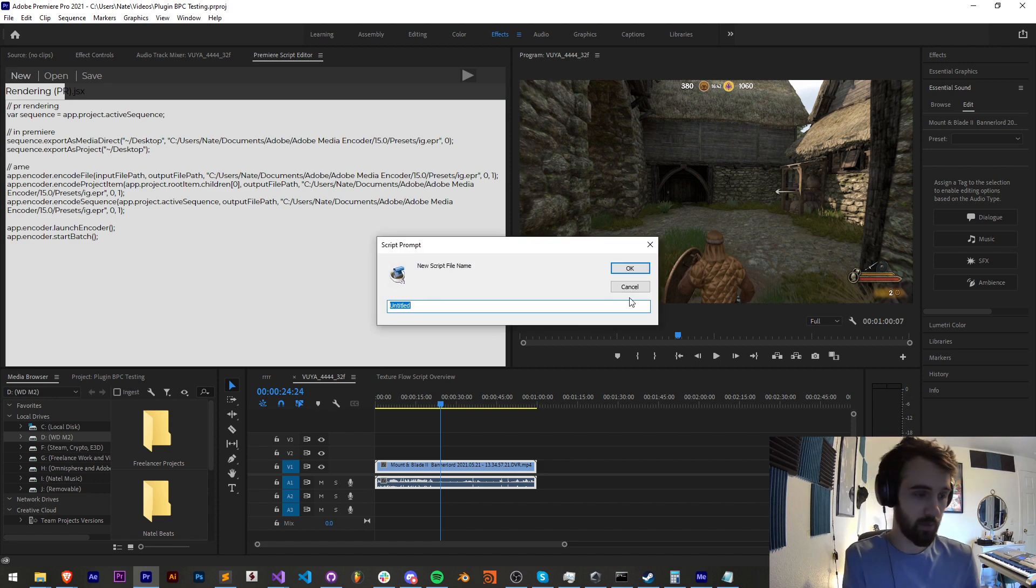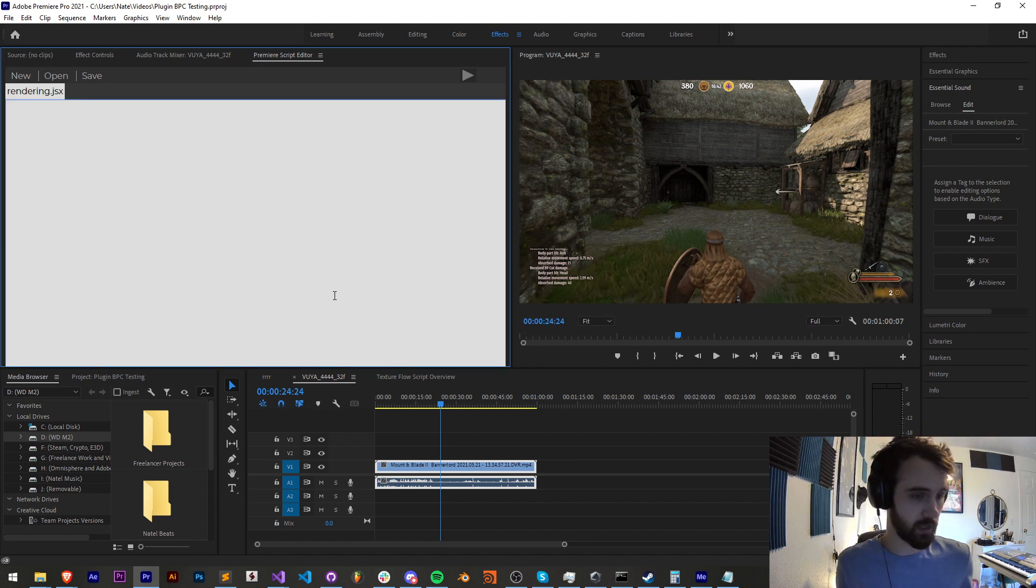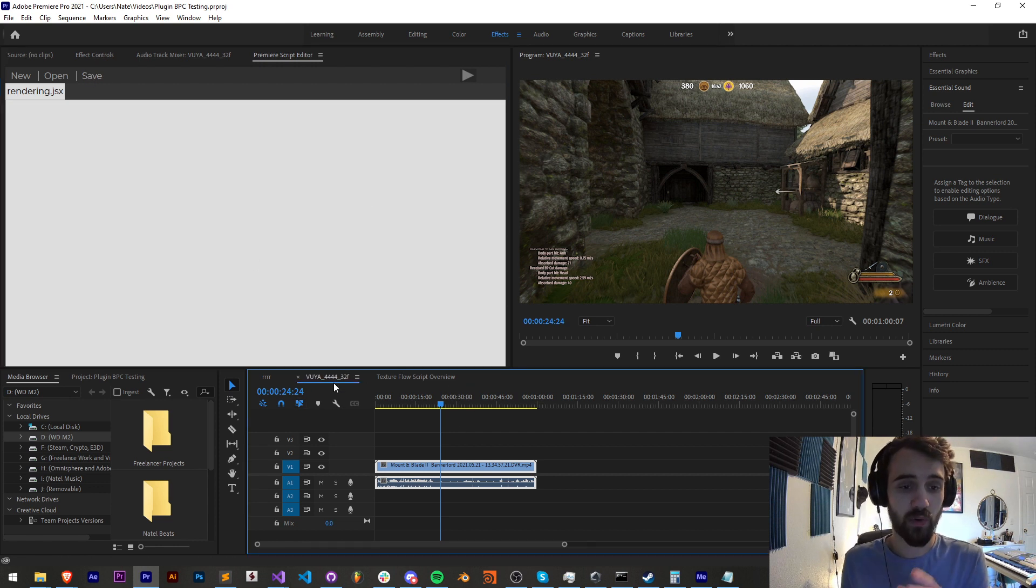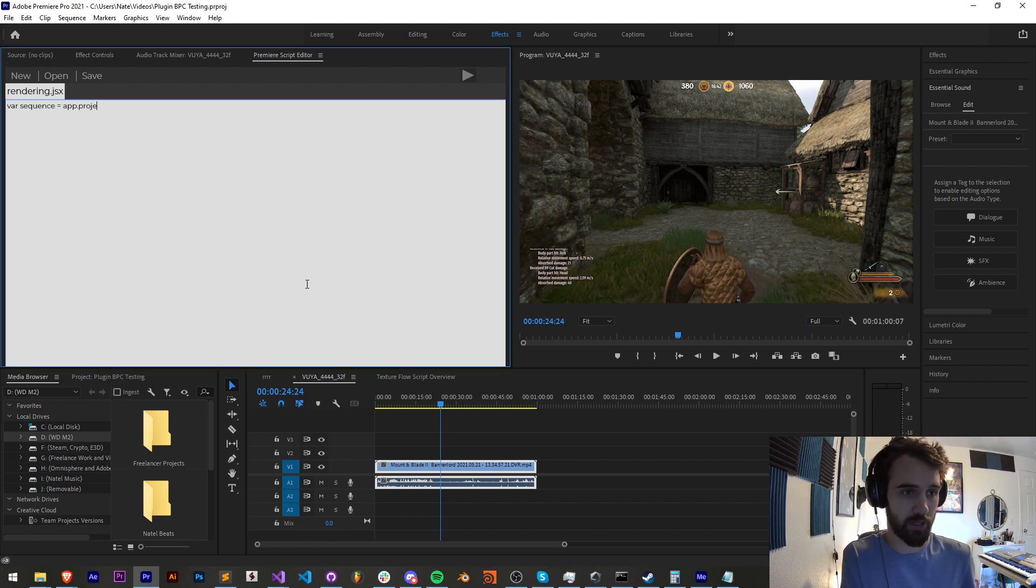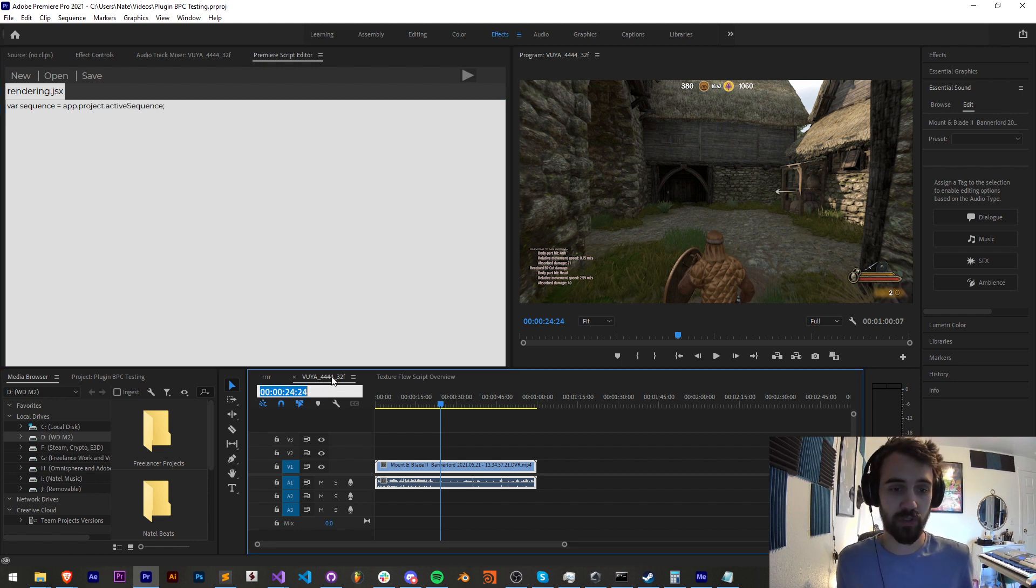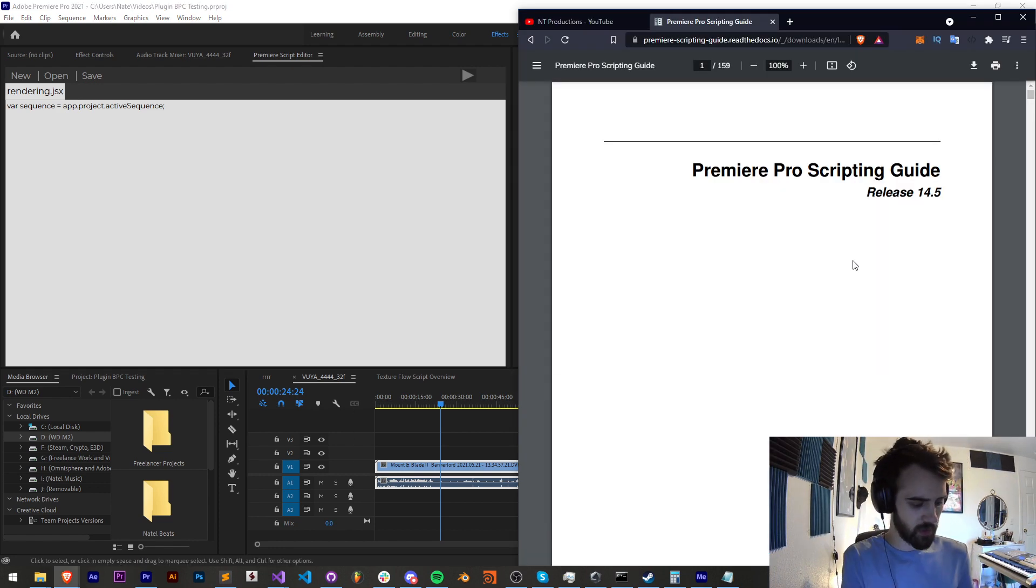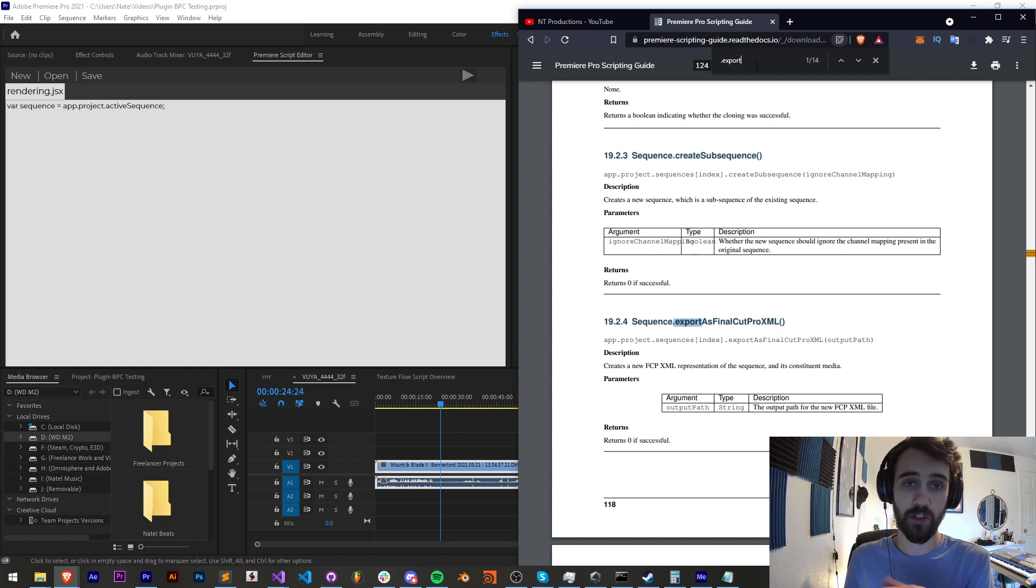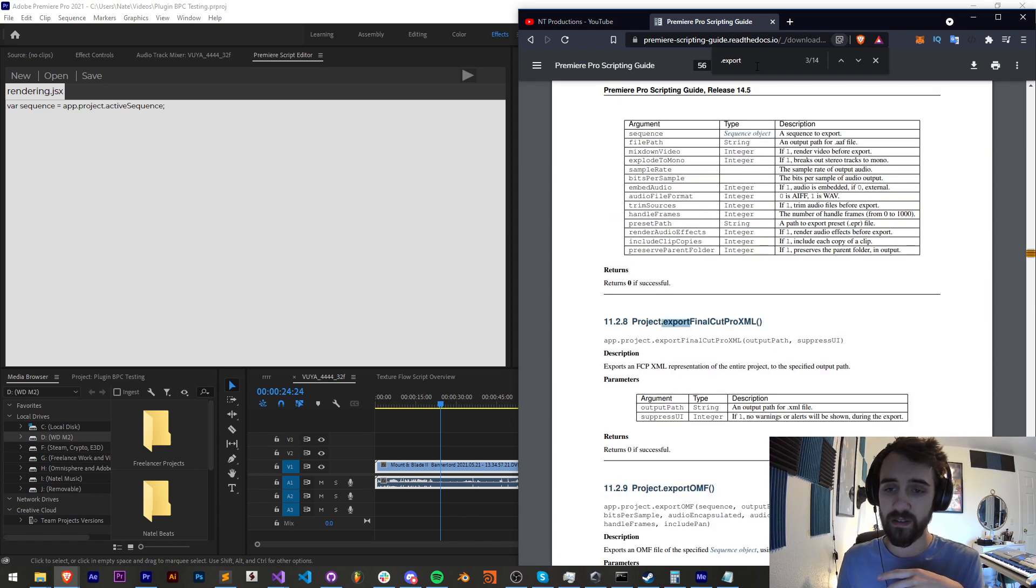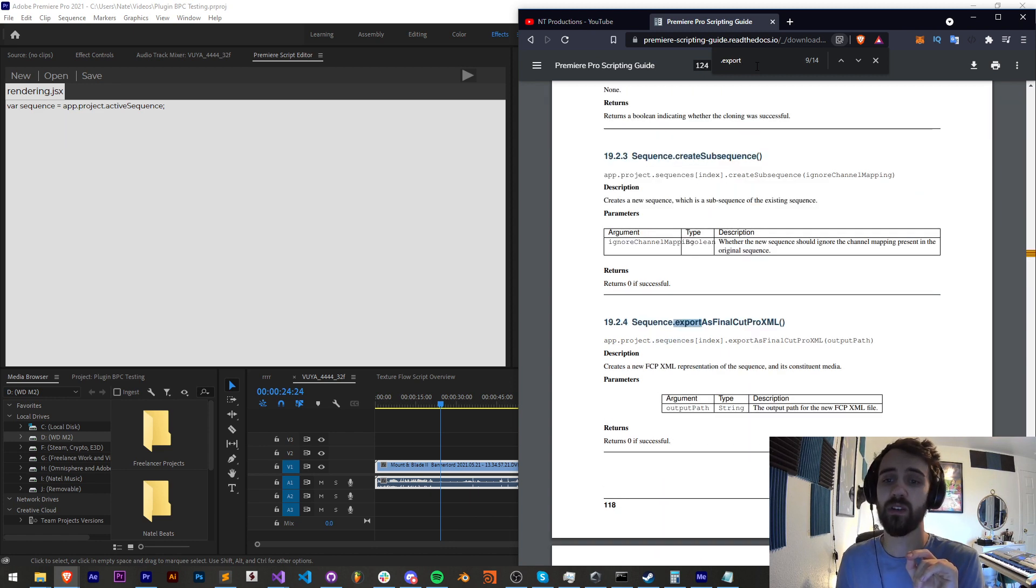So let's go ahead and get started. I'm going to open up a new script file and make sure it's clean and we're going to first start off by grabbing our sequence that we want to render directly out of Premiere. So I'll say var sequence equals app.project.activeSequence and this of course assumes there's a sequence open here being viewed. Now let's go ahead and reference our scripting guide and type in .export and you can see we have sequence.exportAsFinalCut. So if you need to do that in particular, which is a bit of an older thing but some people still use it, you can do that.